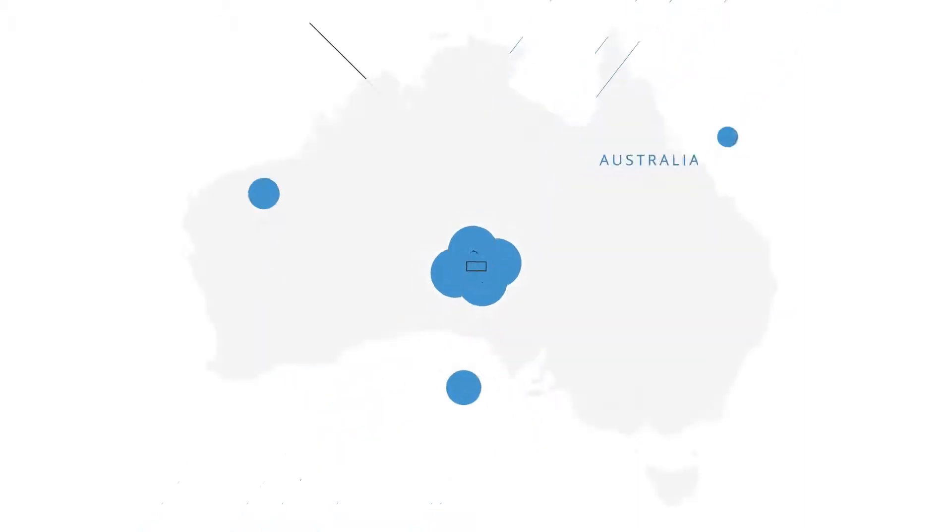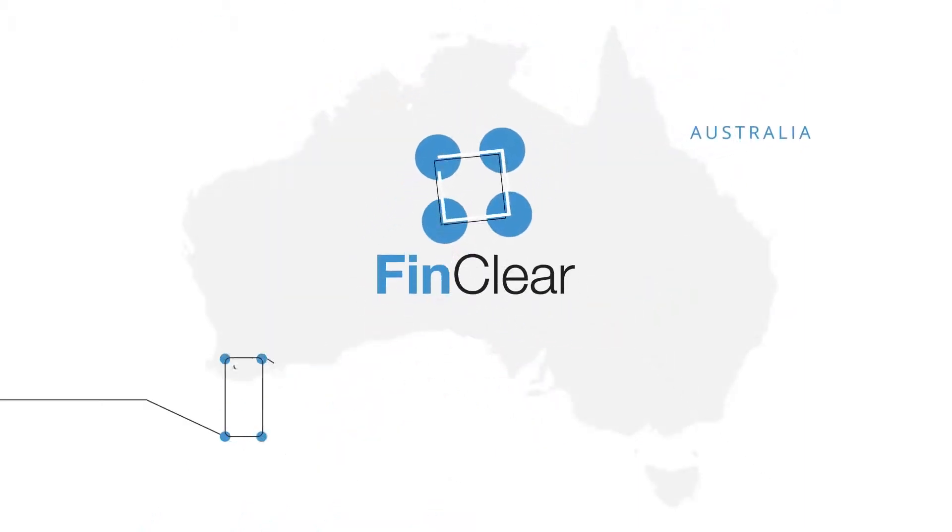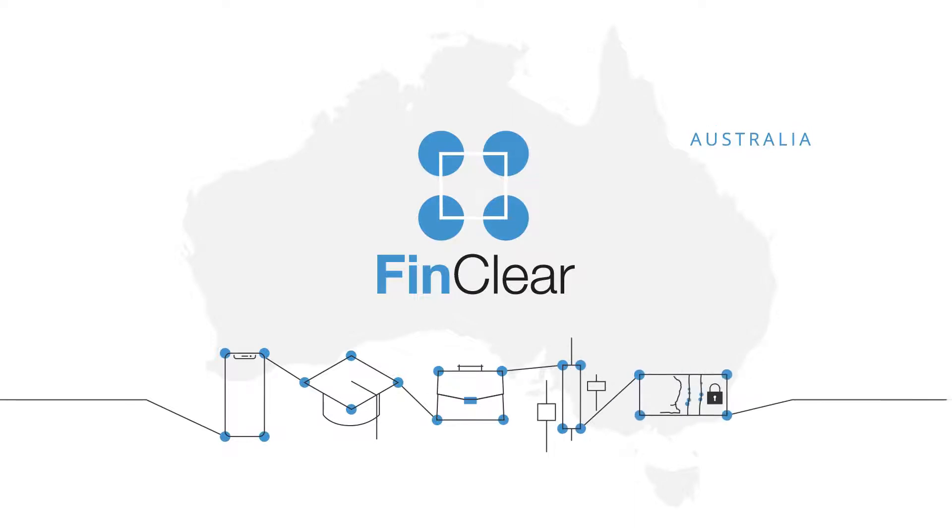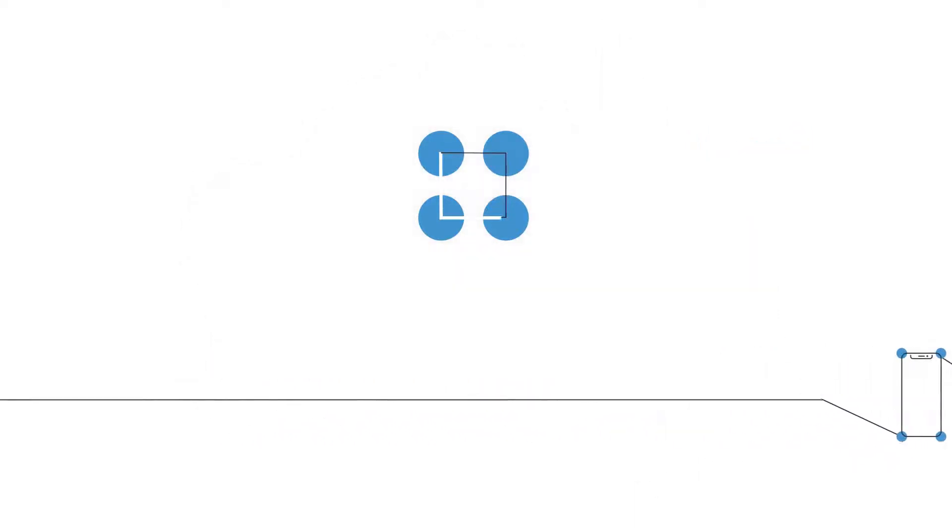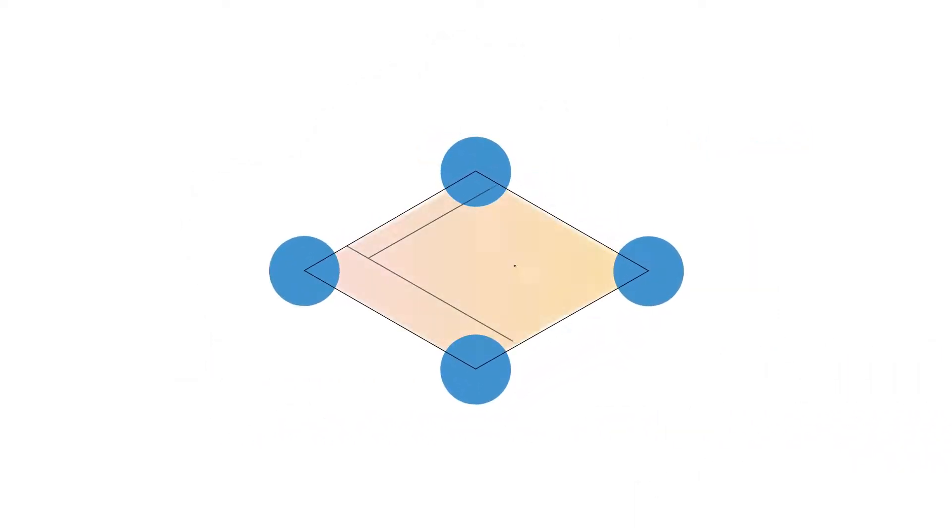FinClear is the only company in Australia that owns and operates every single part of this technology highway – and that means we can do some pretty unique things.